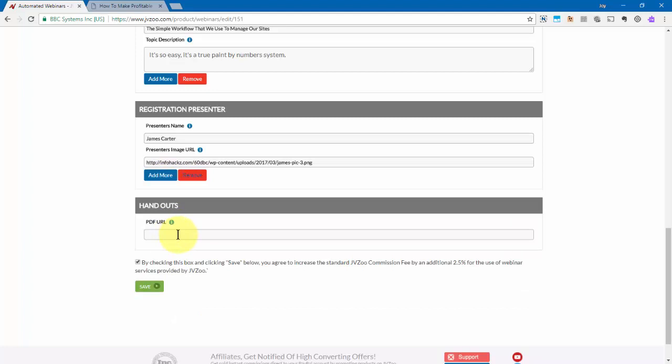If you have any handouts in PDF format, you'll need to put that link right here. Like say, if you promise someone a download, some notes or something like that at the end of the webinar, this is where you want to put that link. Then once you're done, go ahead and click on this box right here to agree to the webinar terms, and then go ahead and click on save.